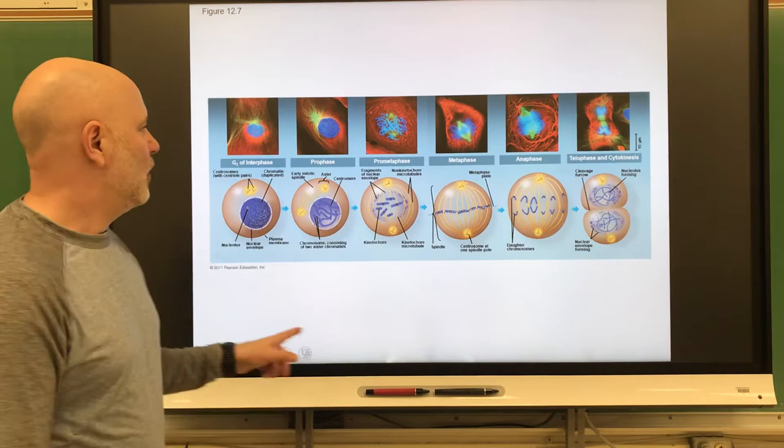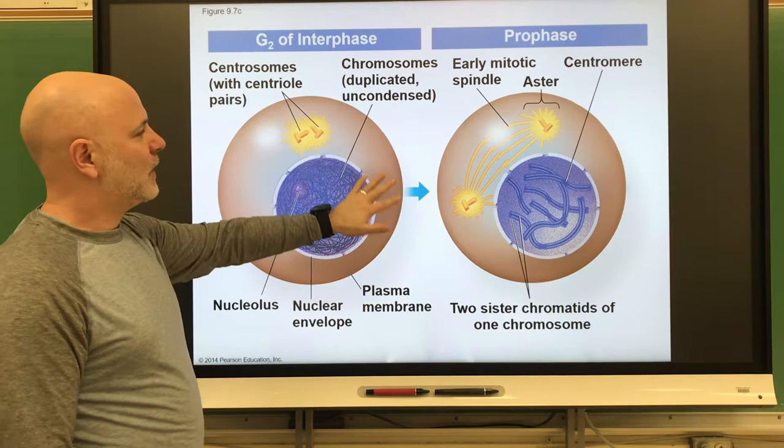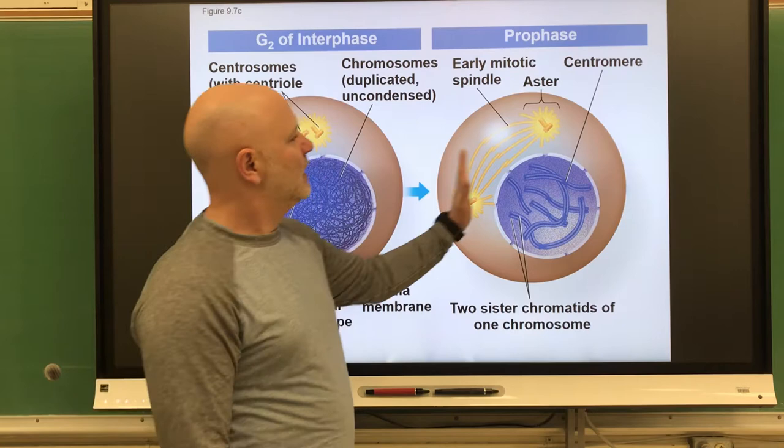The first stage is called prophase. This is before prophase — the stage called interphase, which we'll talk about later. This is just a comparison: interphase is not mitosis. Mitosis starts in prophase.